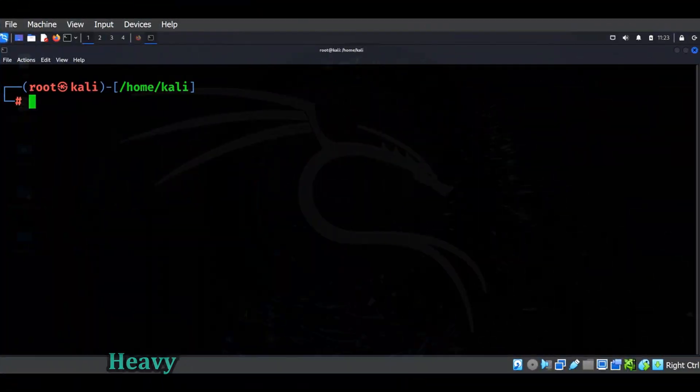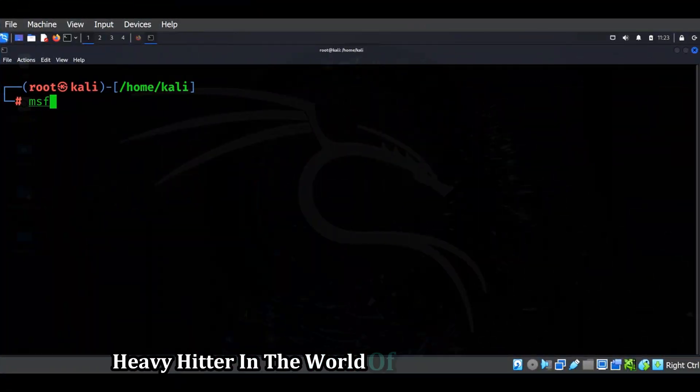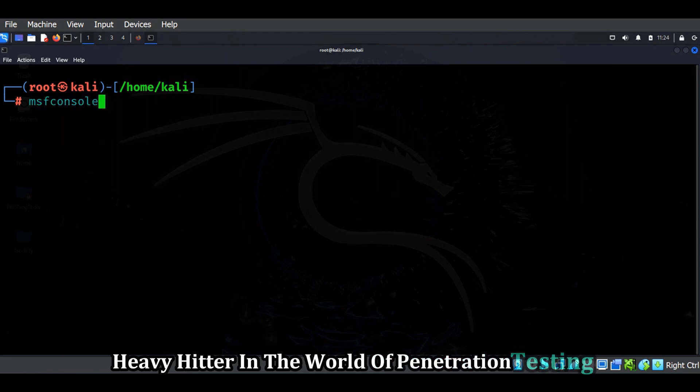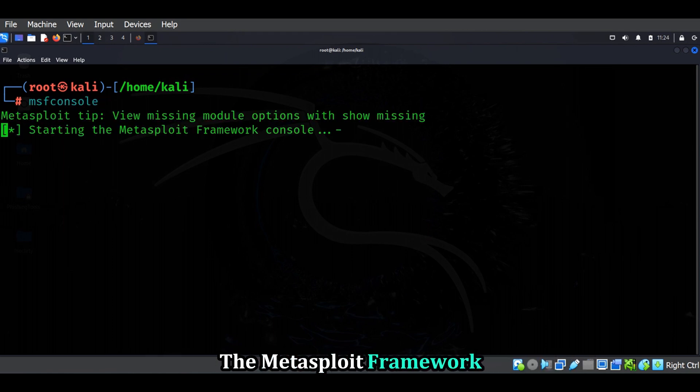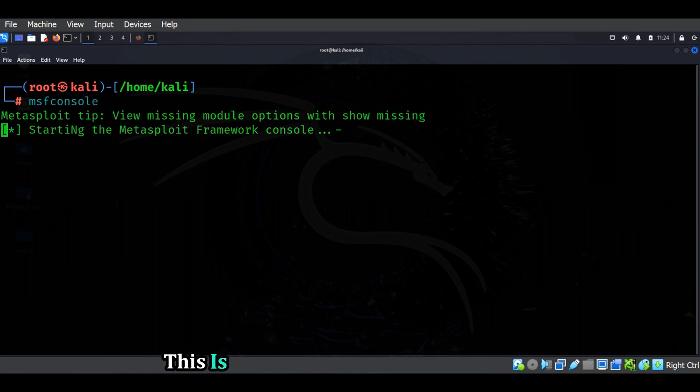Moving on to the heavy hitter in the world of penetration testing, the Metasploit framework. This is where things get serious, folks.